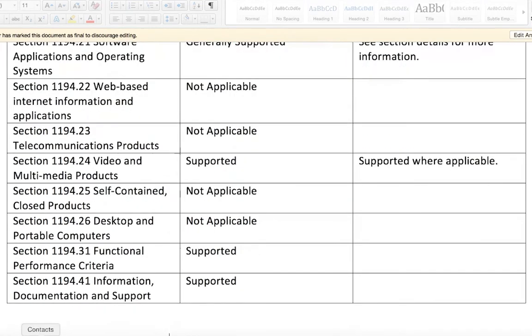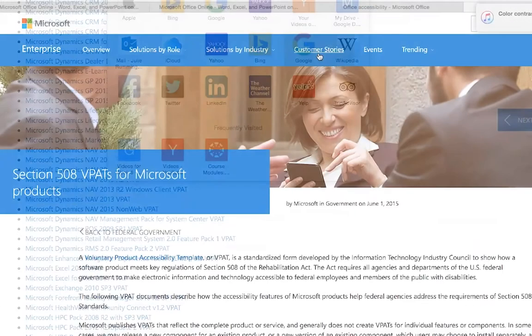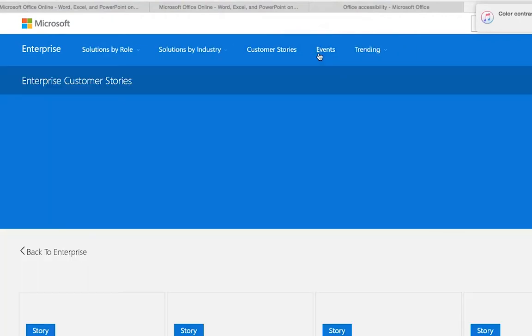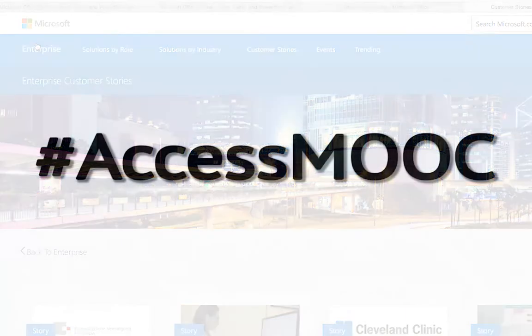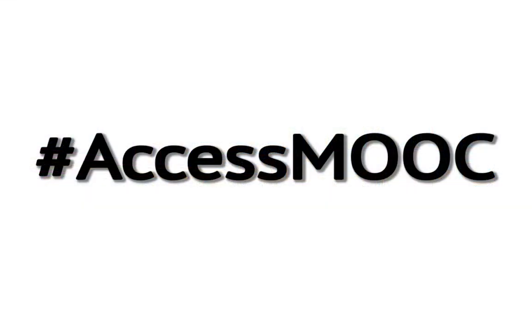If you are unable to locate a product's VPAT online, you can contact the vendor by phone or email to request a VPAT. Thank you.